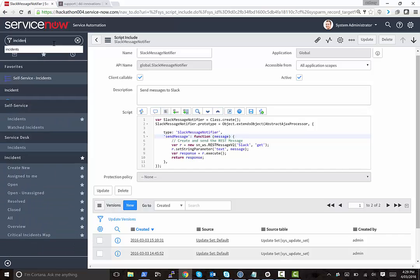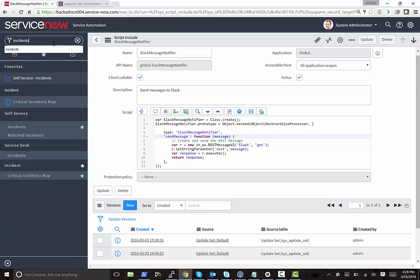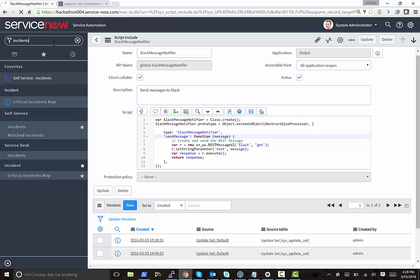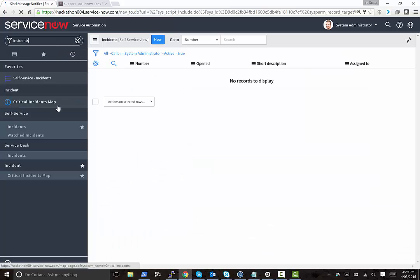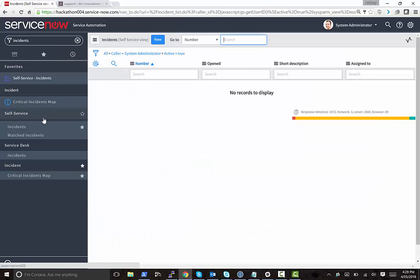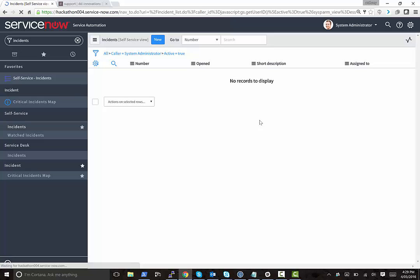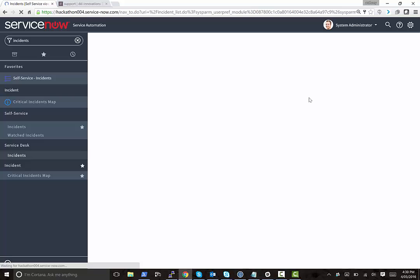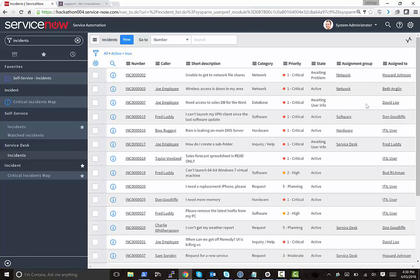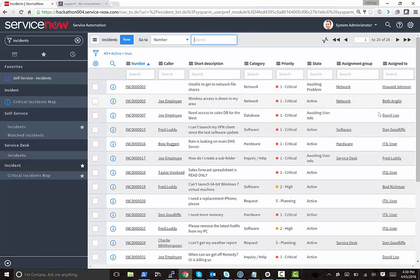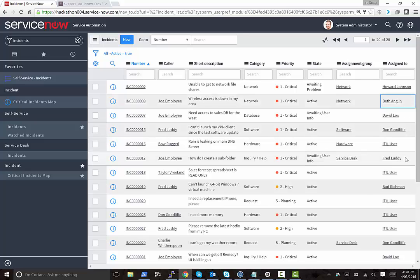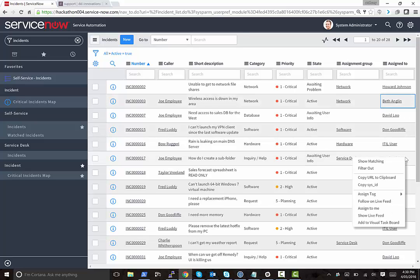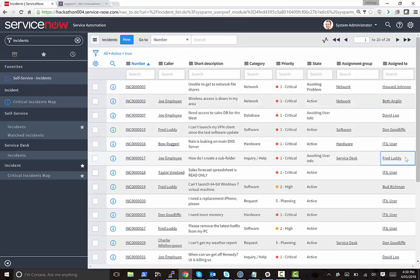So I set up a business rule around the incidents table because I thought that was a good one to start with. And if I go and walk to incidents, my rule says that anytime an incident is reassigned, then send a message to the Slack channel saying who it's been reassigned to. So let's pick this one and let's reassign it to Beth.